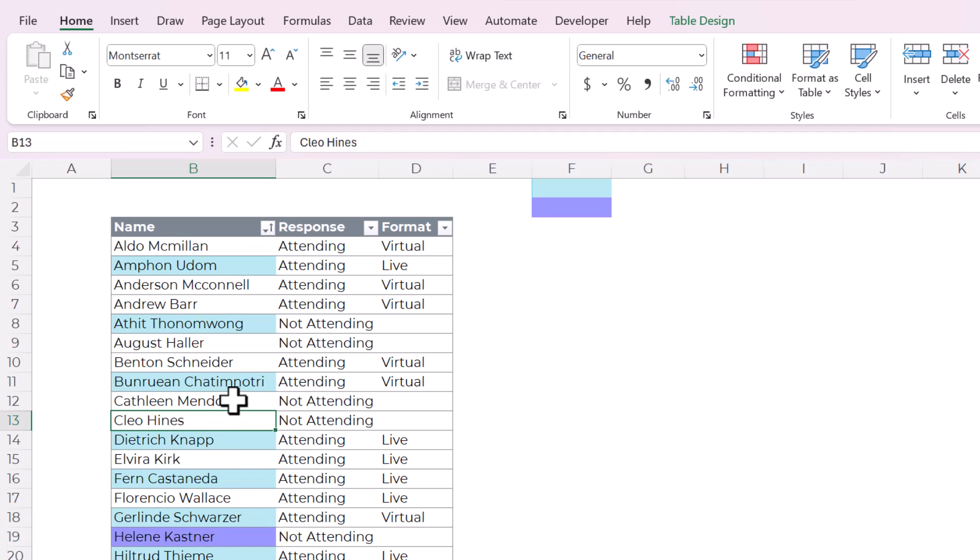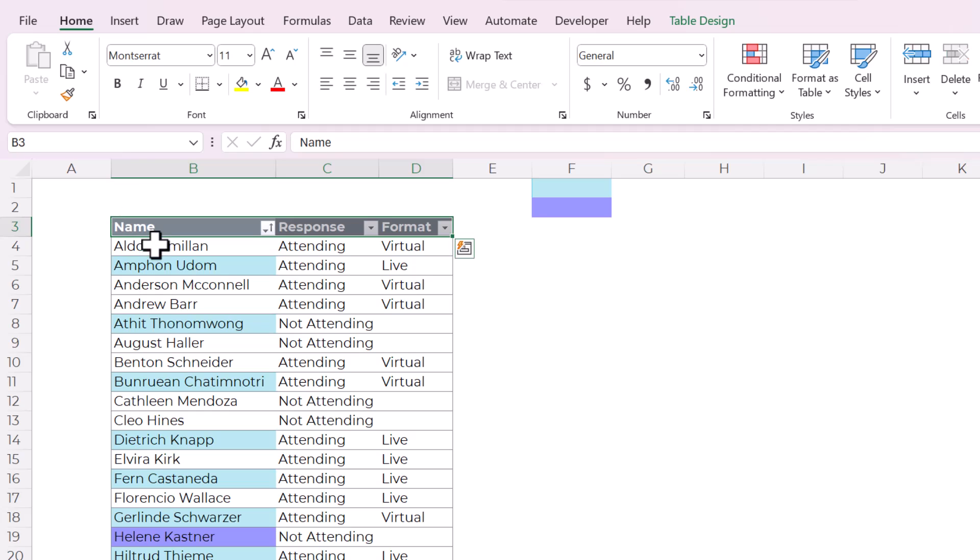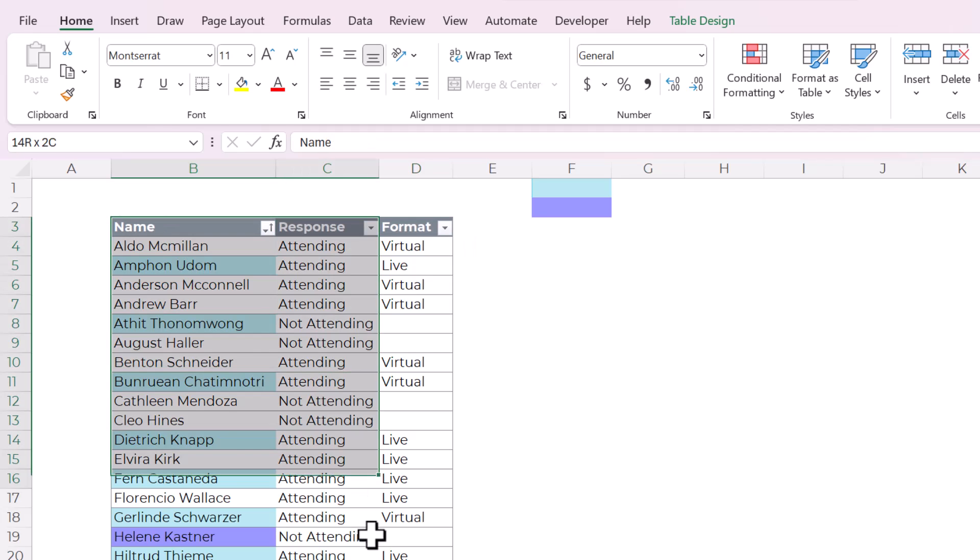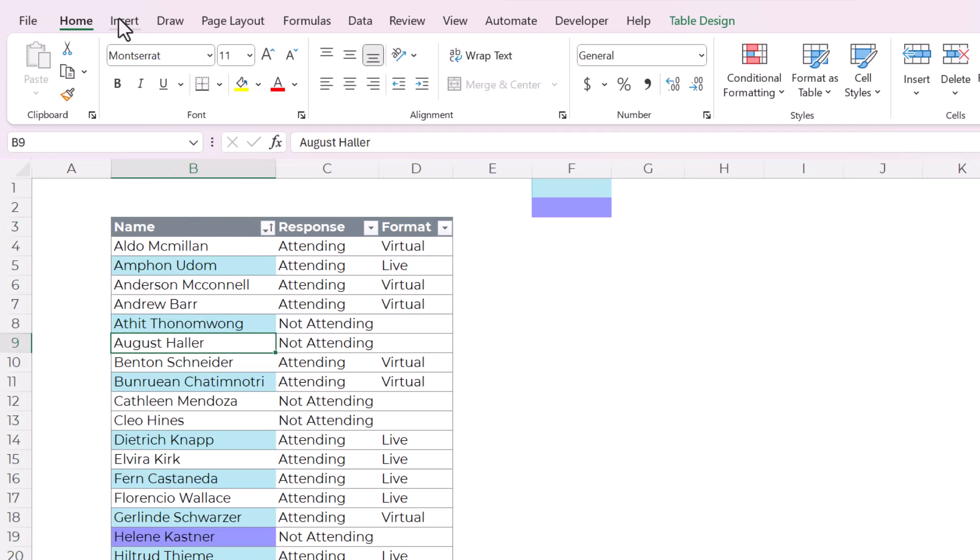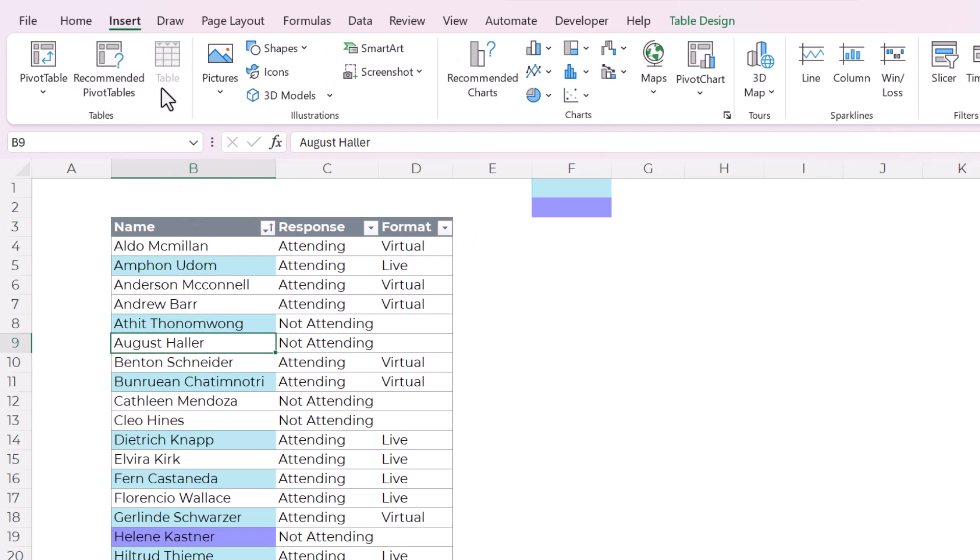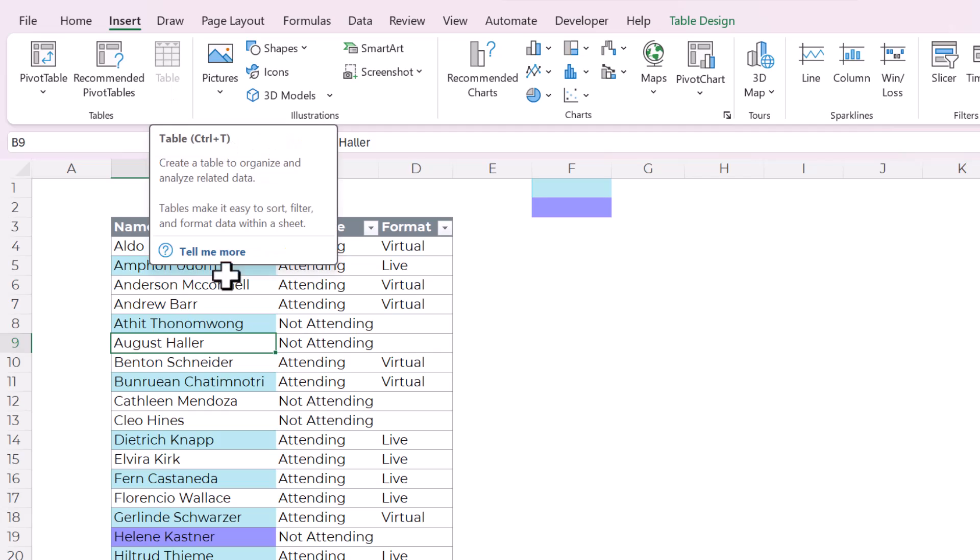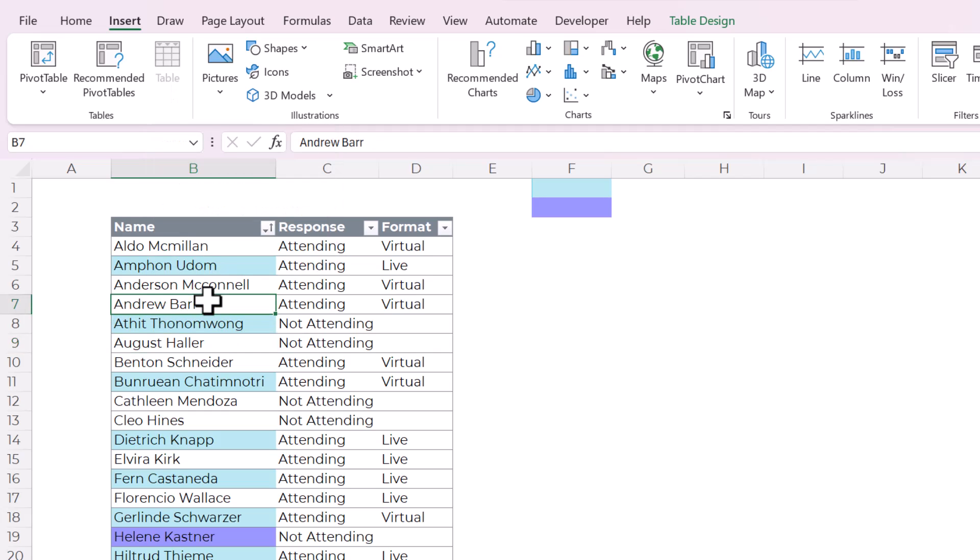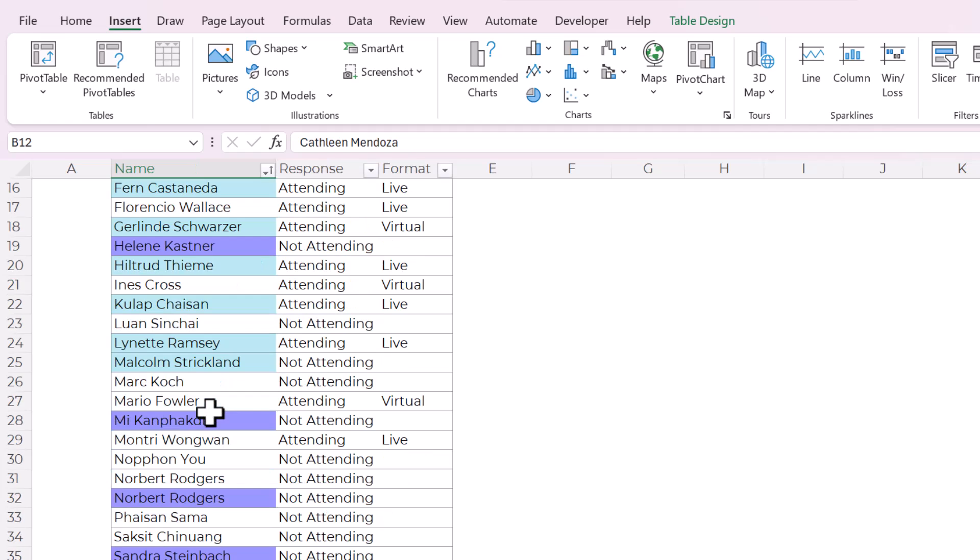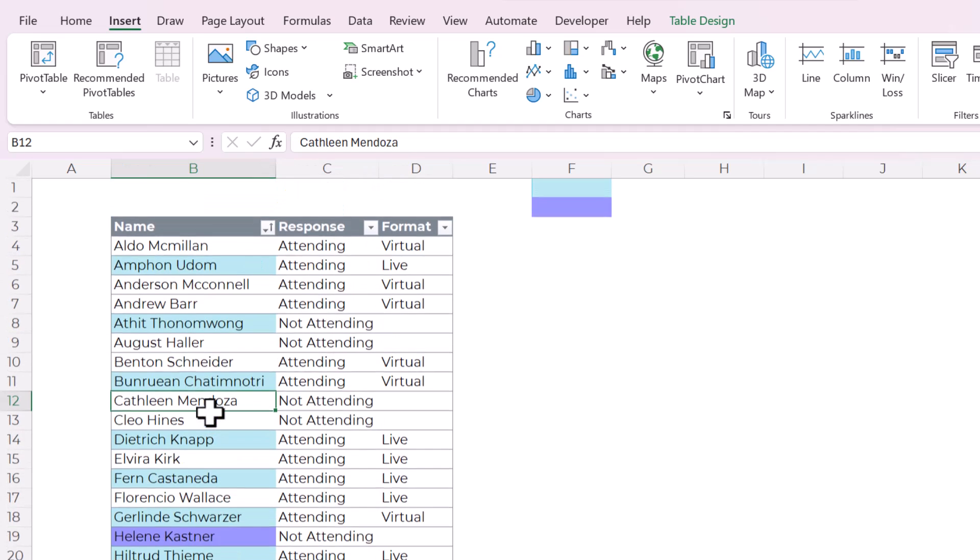The first thing that I would always do is format your data as an Excel table like this is. The way to do that is to go to Insert and then click Table. This is already formatted as a table because I do this almost automatically. It's my number one step. Always, if you need help with this,